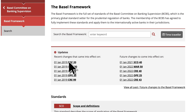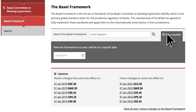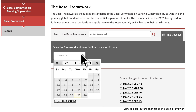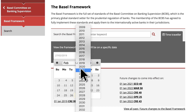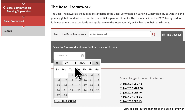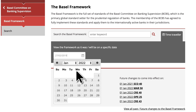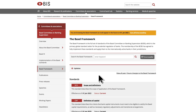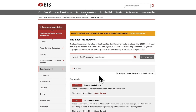And there is one final feature to highlight. The Time Traveller feature lets you peek into the future and see what the entire framework will look like on a specific date. Simply put in the date and you see the framework as it will be at that time. A warning shows that you are no longer viewing the current version. As new versions come into effect, you can also travel back in time to see the standards that applied in the past.